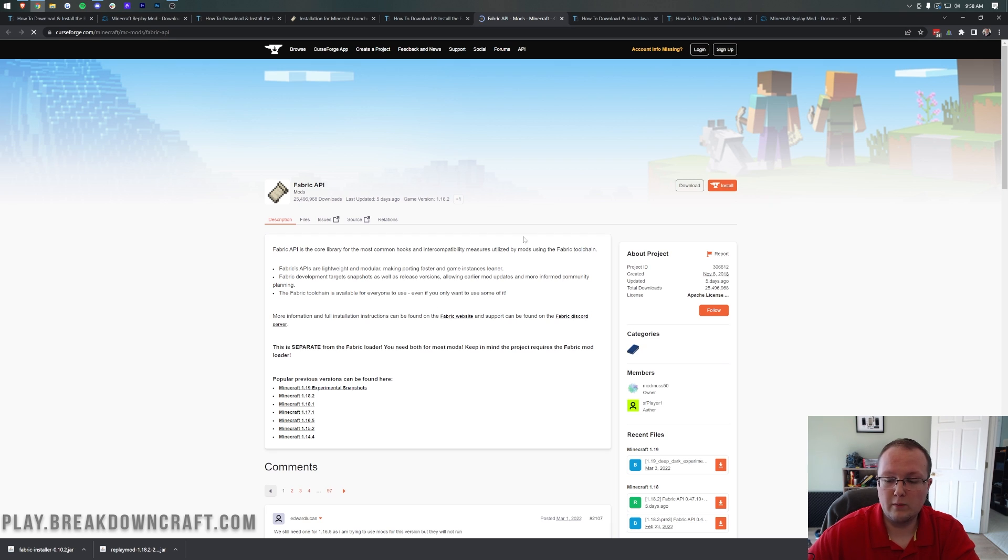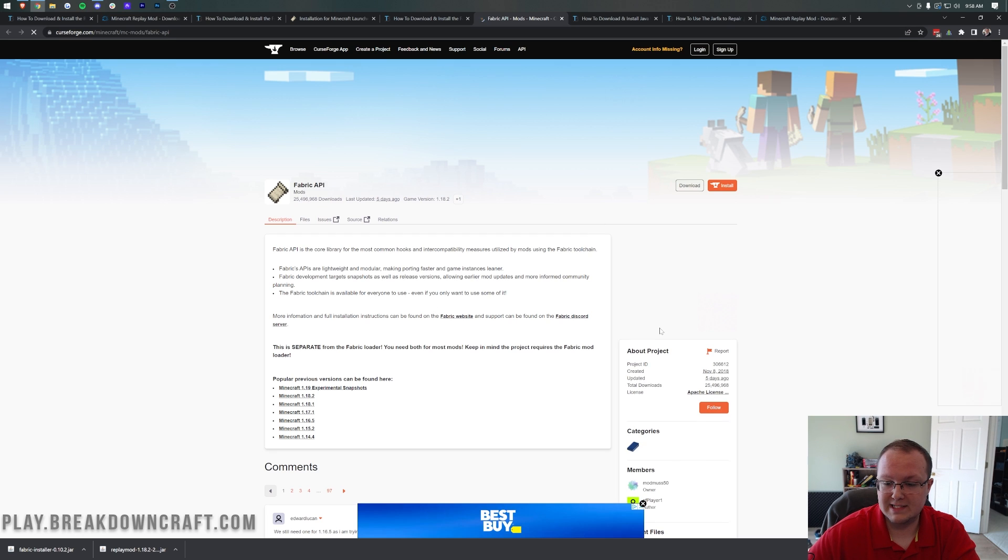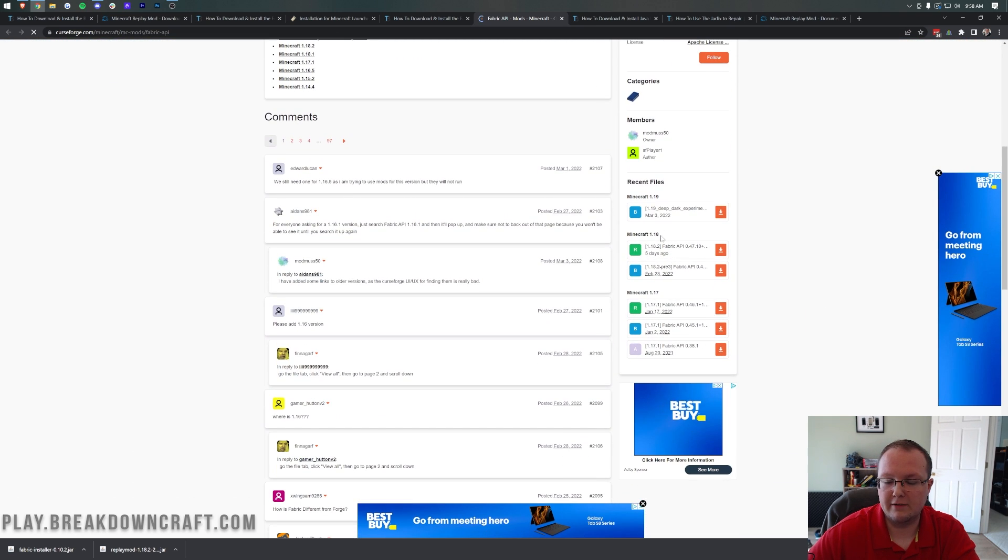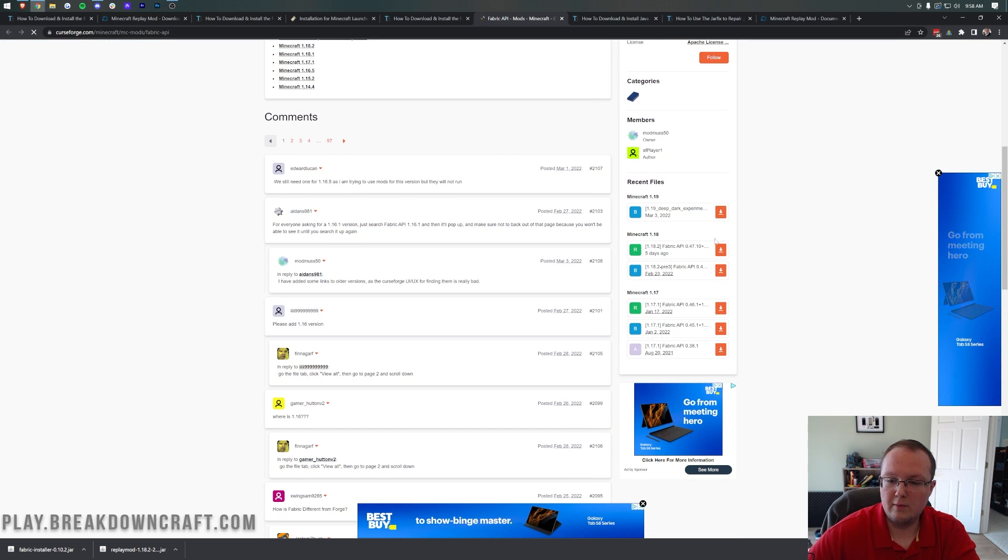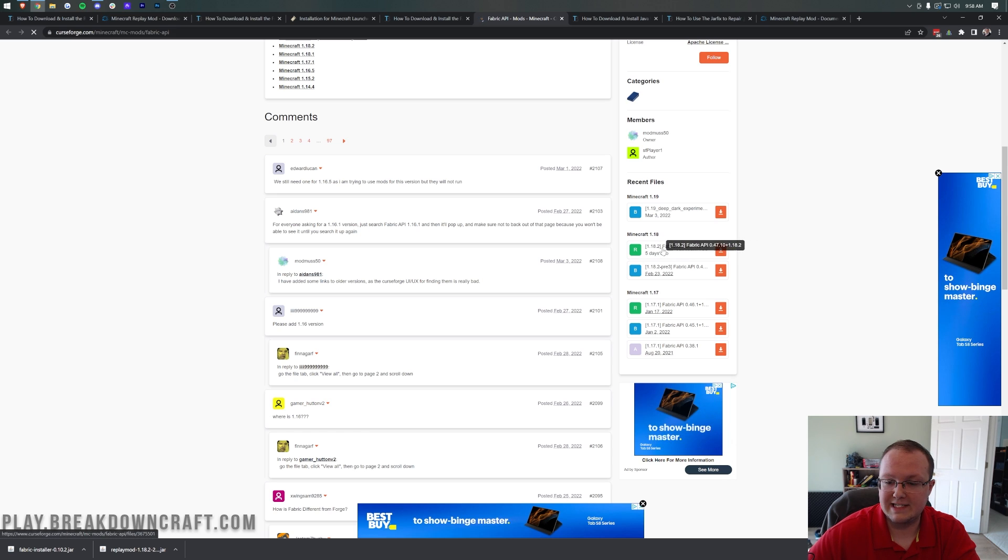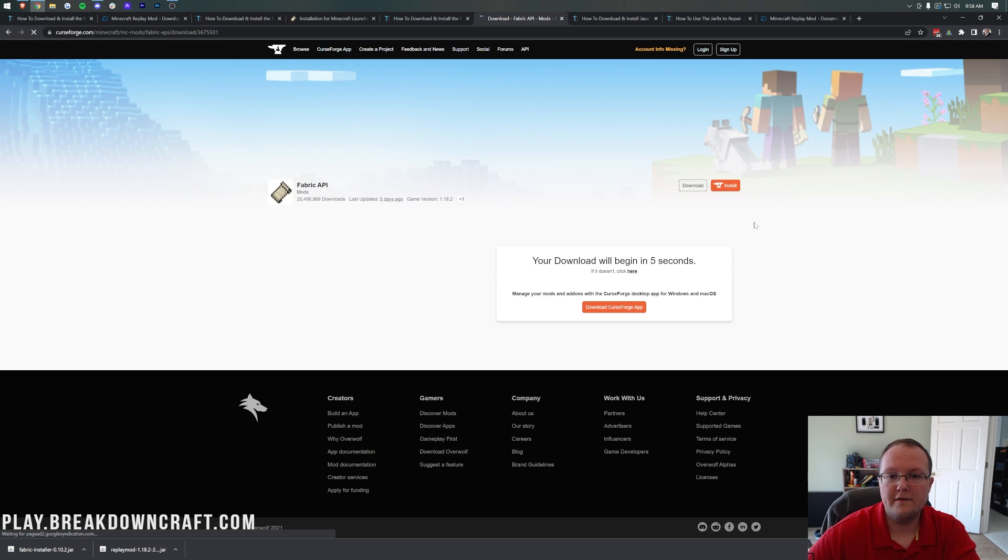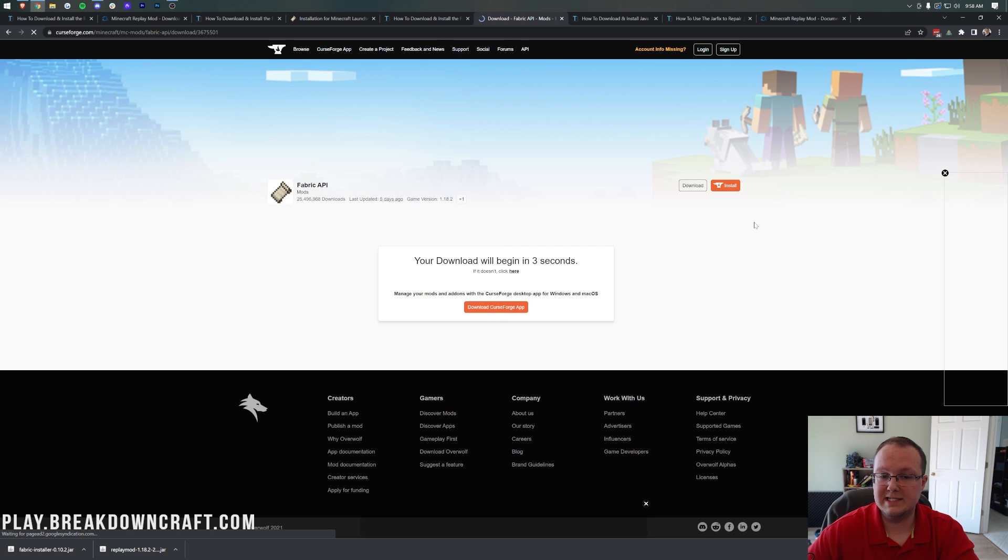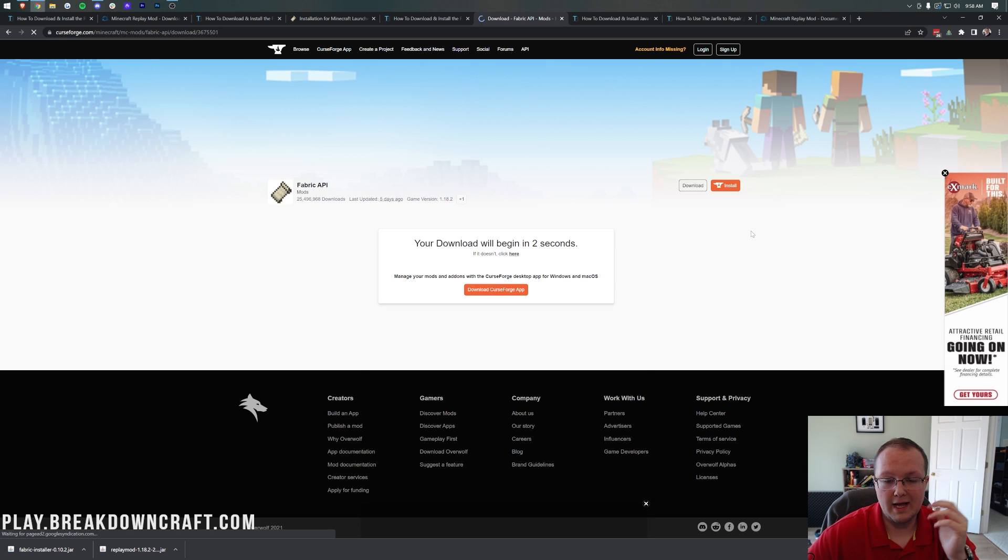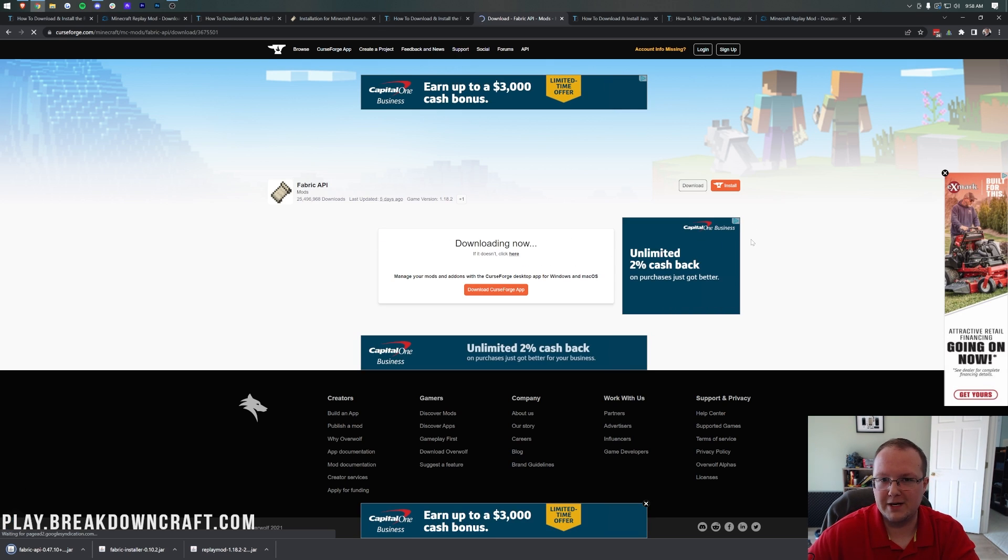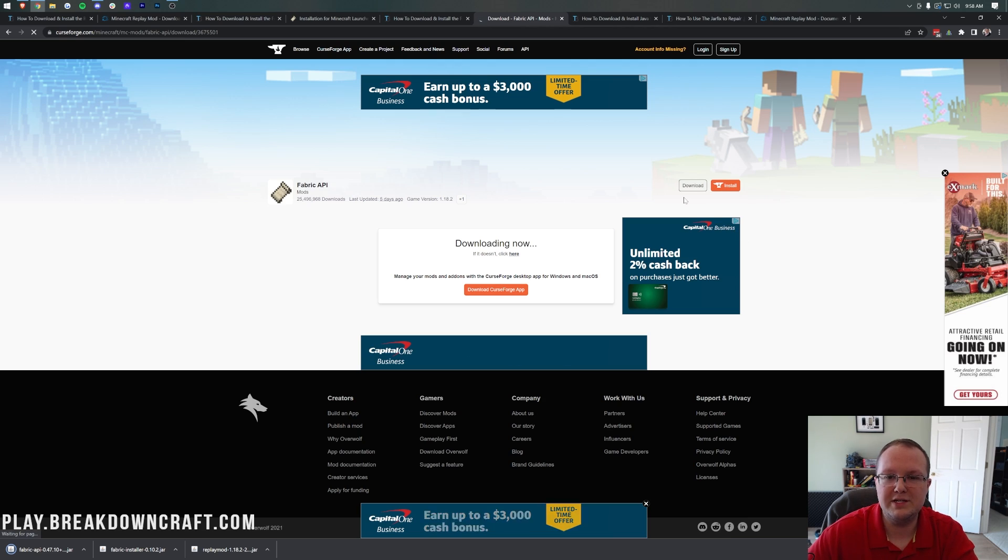Click on the yellow Download Fabric API button to go to CurseForge, where we want to look at the right-hand side, and then scroll down until we find the Minecraft 1.18 section. Then we want to find the 1.18.2 version here, and click the orange Download button to the right of that for the download to begin. After a few seconds, it will start downloading, and you'll be able to keep or save the file depending on your browser.